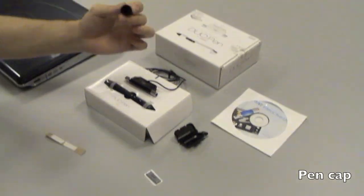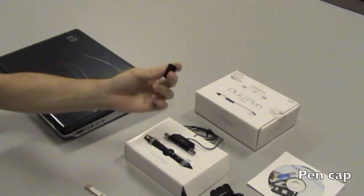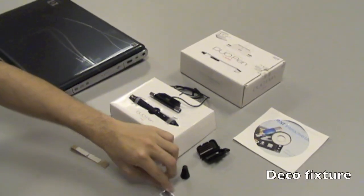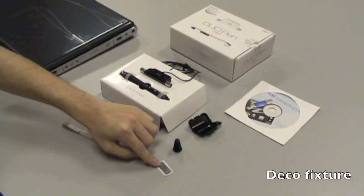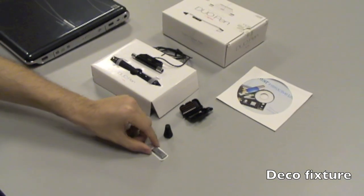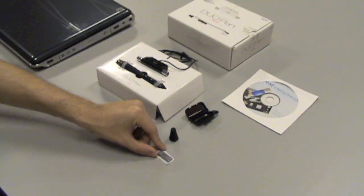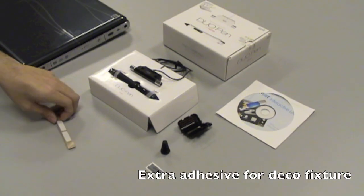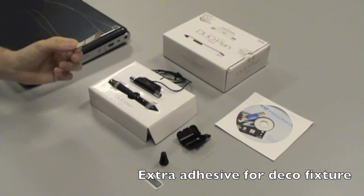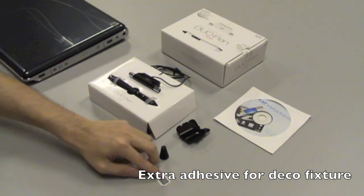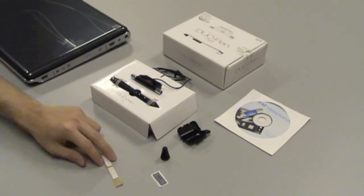And we also have the cap for the dual pen, and we also got the deco fixture, and this is extra adhesive for this part right here as well.